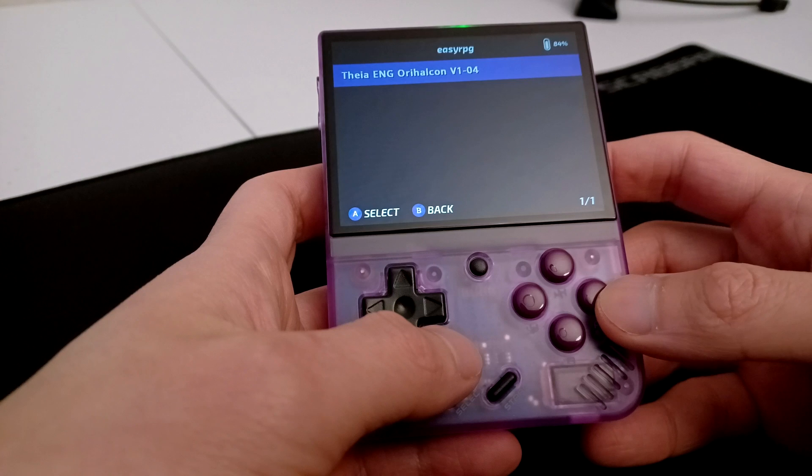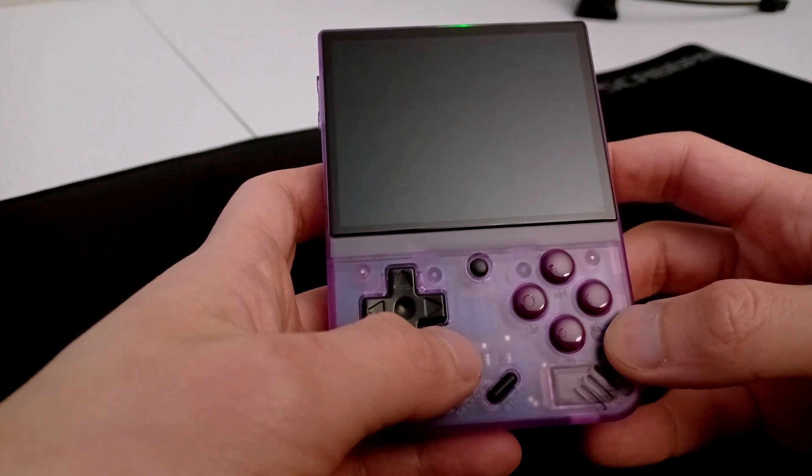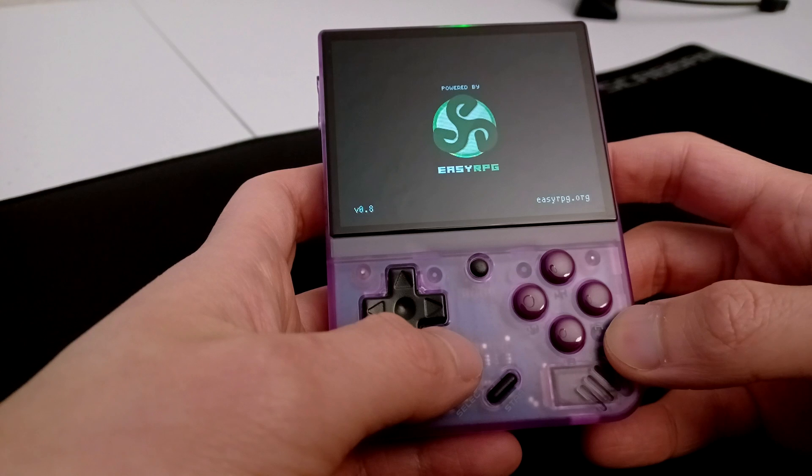Go to EZRPG and start it. Pick the game you want to play, and it should launch. Just keep in mind not all games will run properly.